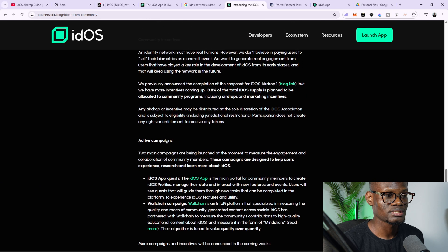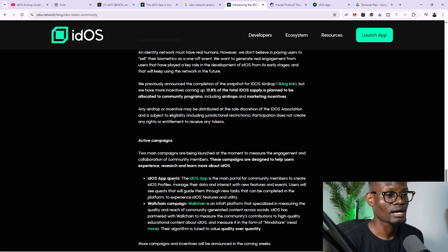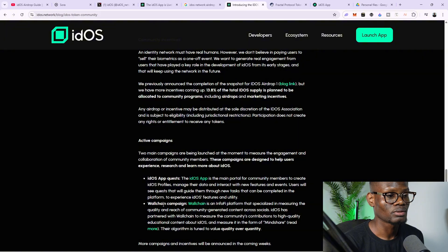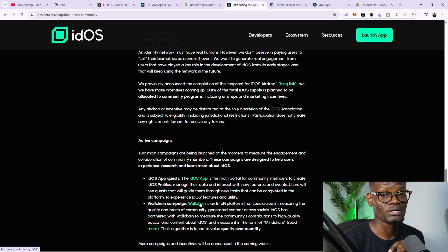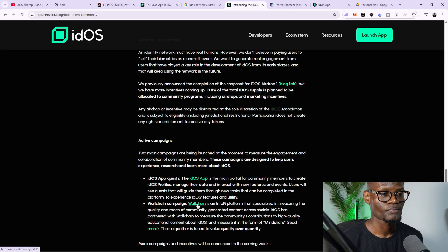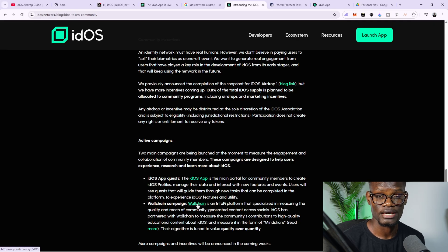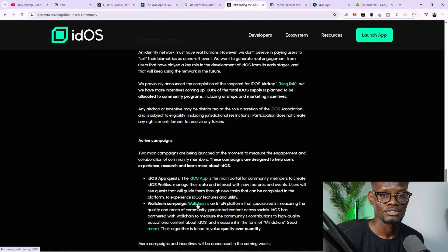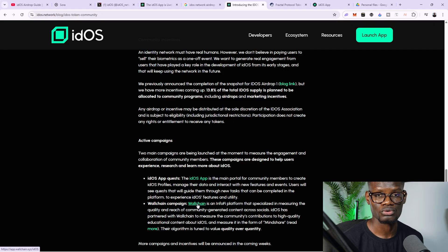If you scroll down you're going to see community incentives, and there are two active campaigns: the Idols App Quest and the World Chain campaign. The World Chain campaign is currently live. From the link I'll place in my description, you can take part in World Chain by talking about Idols Network on X to earn points and be eligible for airdrops. You can use both methods to get more tokens.